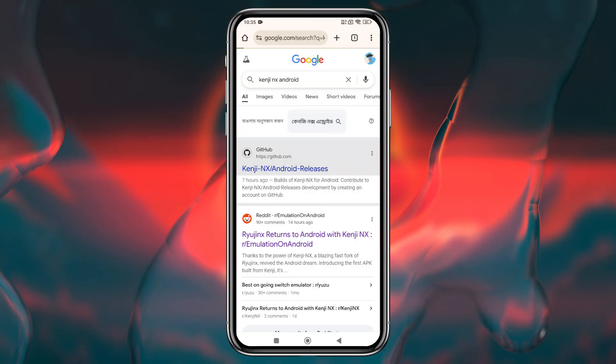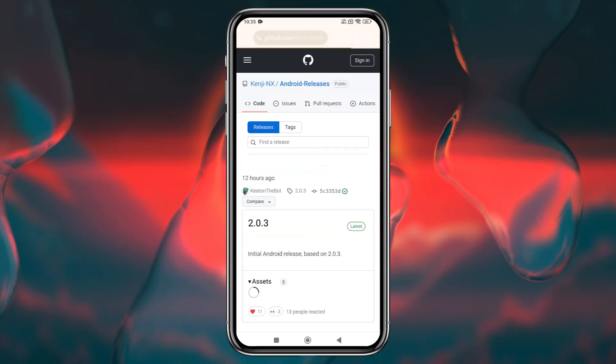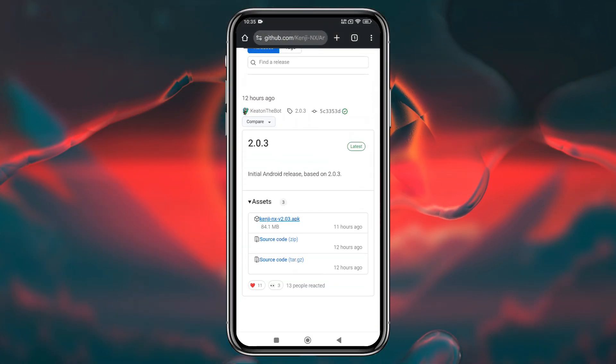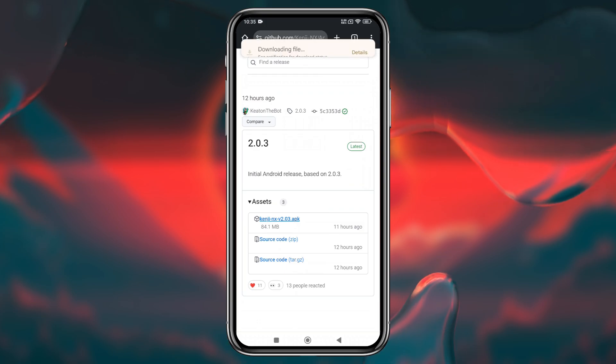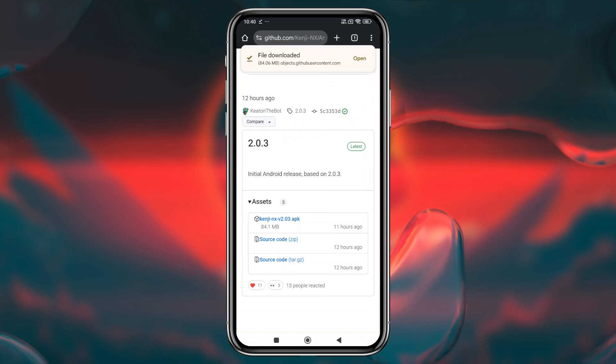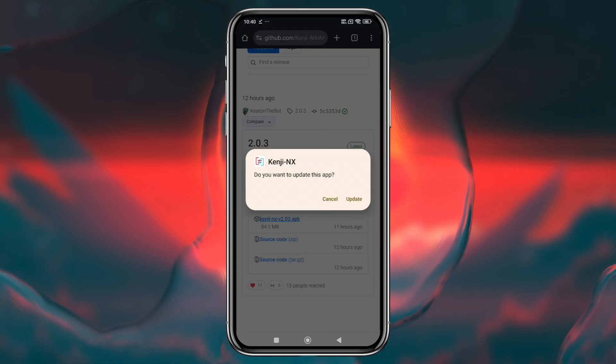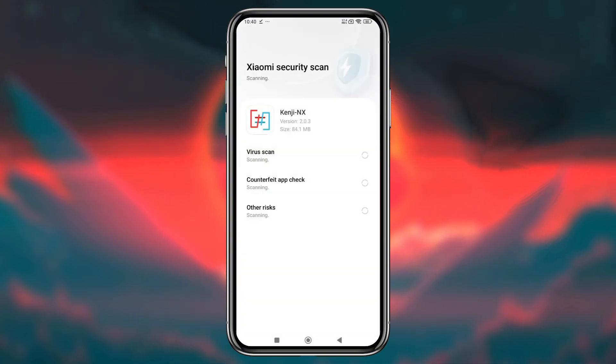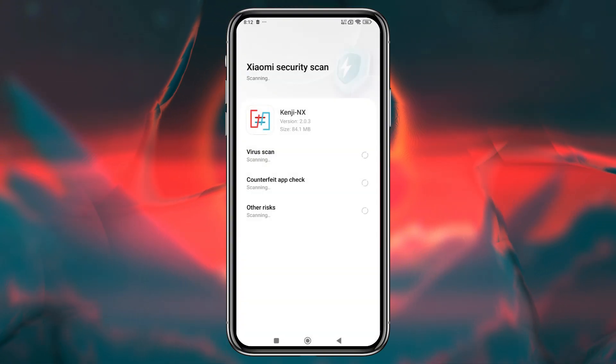Let's install the emulator. Fortunately, Kenji NX is an open-source project with a GitHub repository, and you can download the APK for Android from there. Go grab it now. Once you've downloaded the APK file for the emulator, go ahead and install the app.